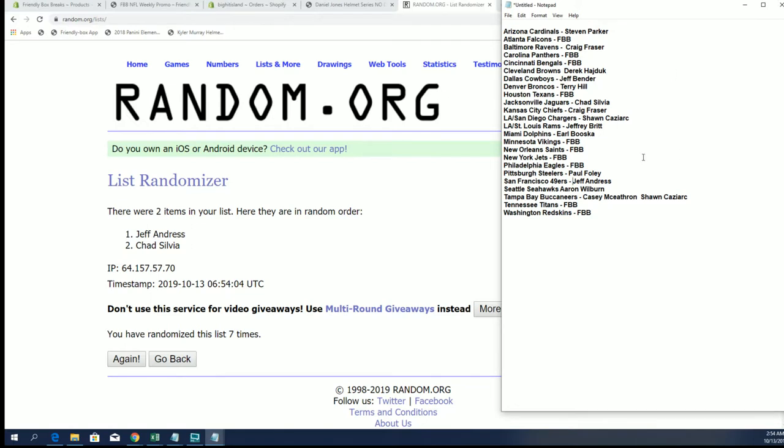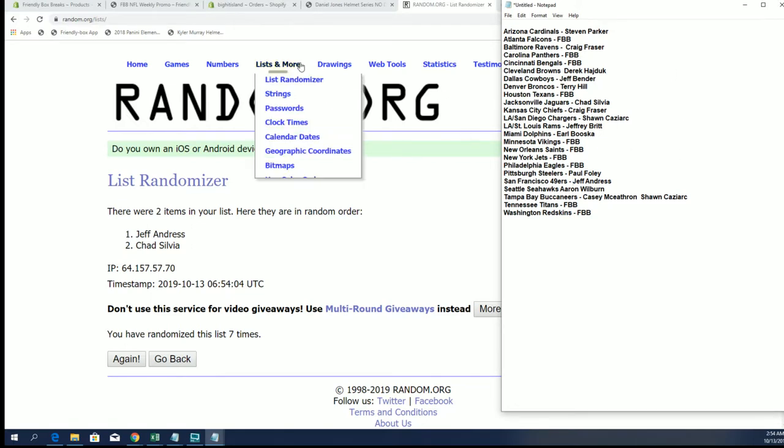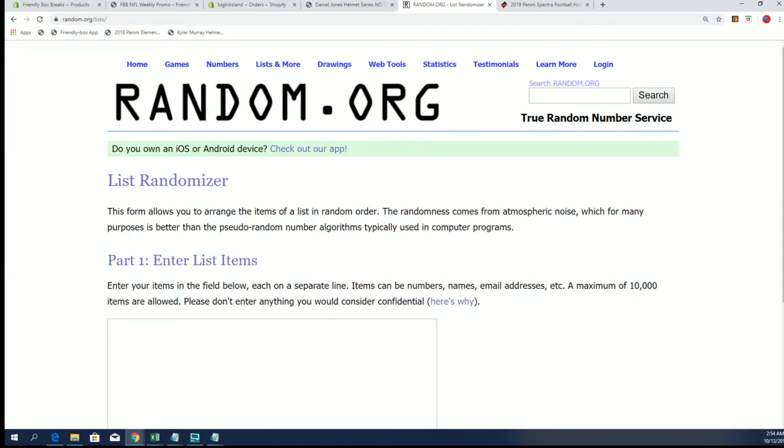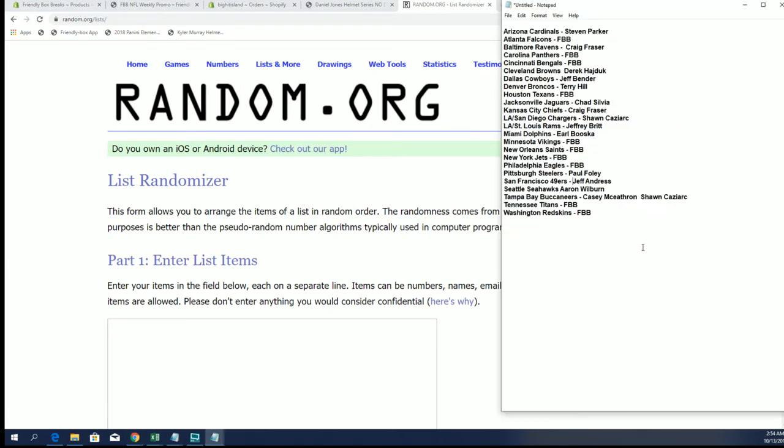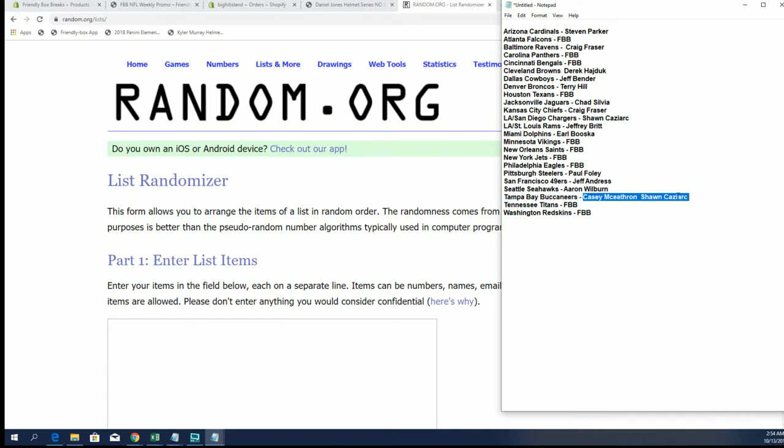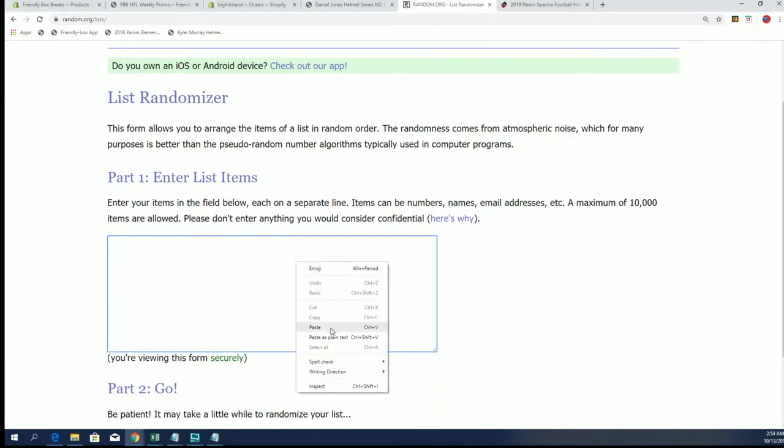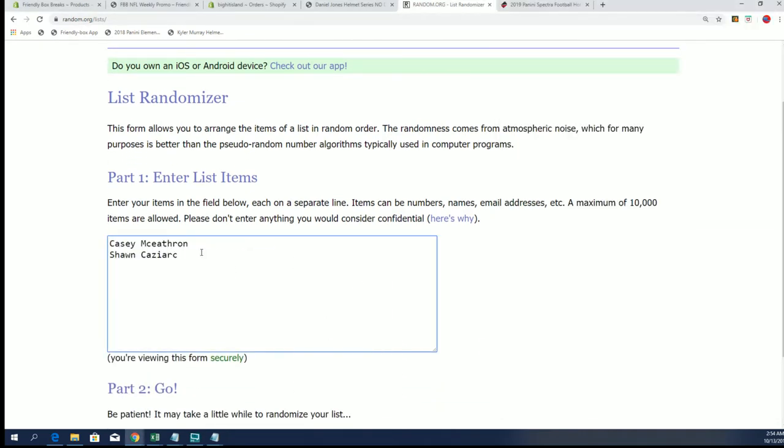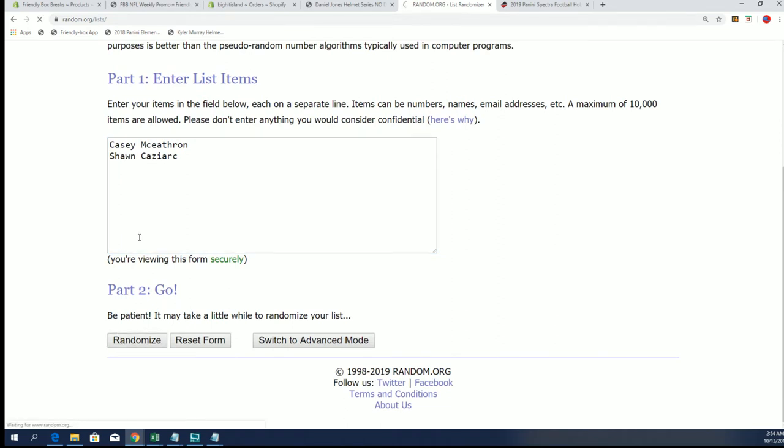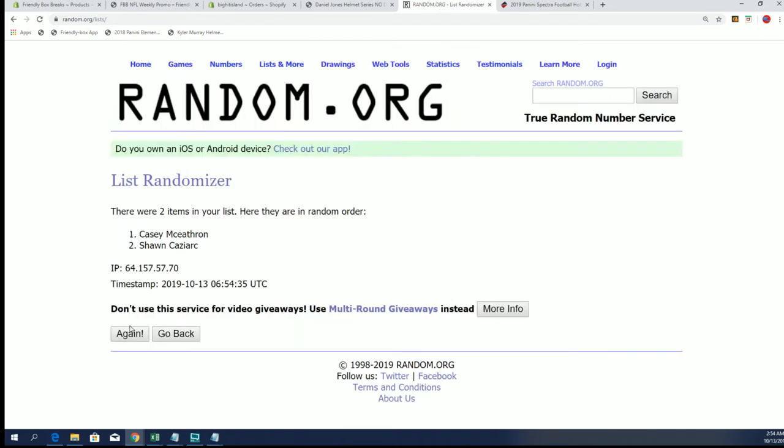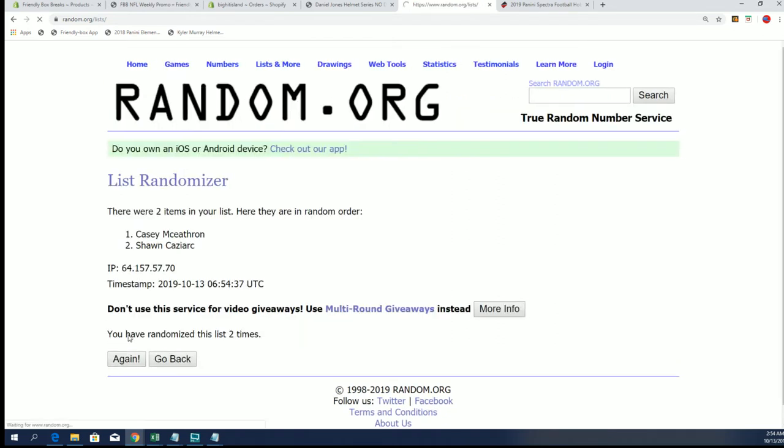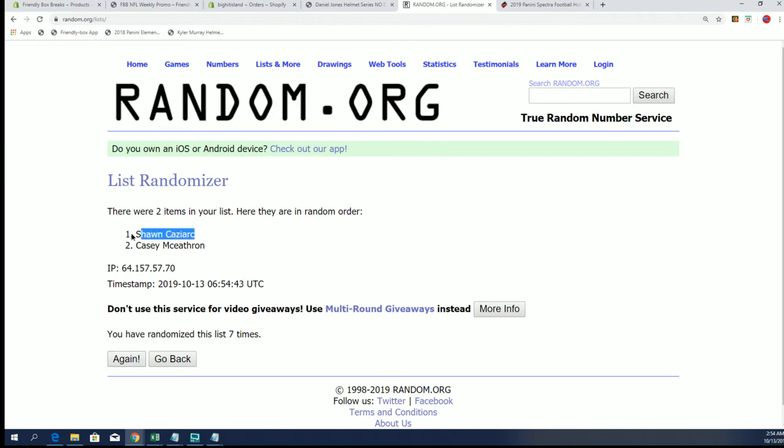Alright, last one, guys. The Bucs. Casey M. and Sean C. Alright, Sean C. is the victor.